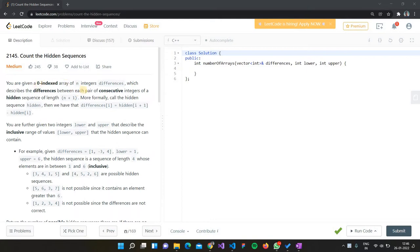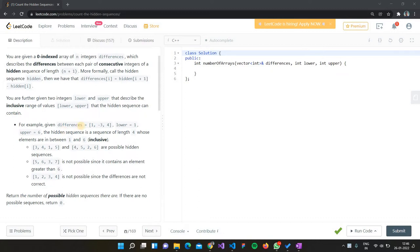You're given a zero-indexed array of n integers called 'differences', which describes the differences between each pair of consecutive integers of a hidden sequence of length n+1. More formally, if we call the hidden sequence 'hidden', then differences[i] equals hidden[i+1] minus hidden[i]. The hidden sequence has one more element than the differences array.